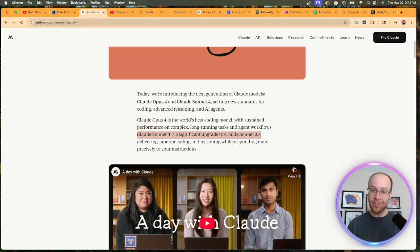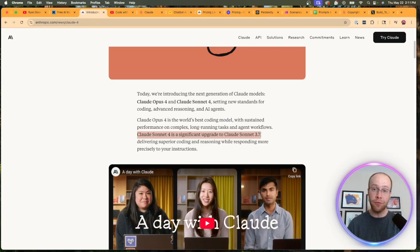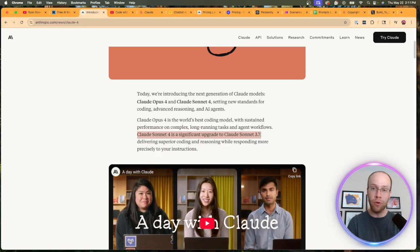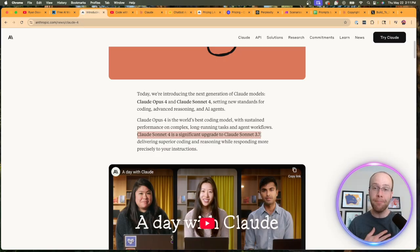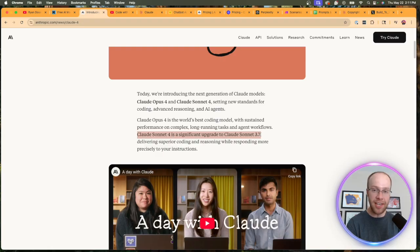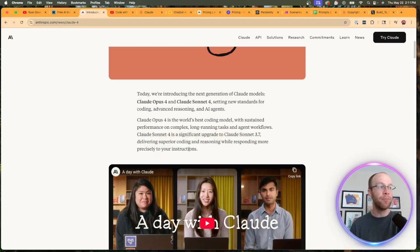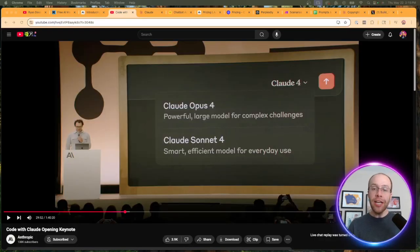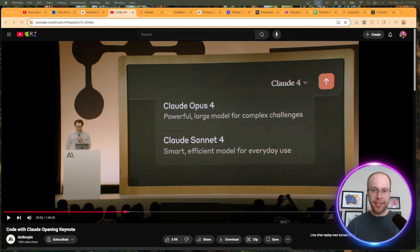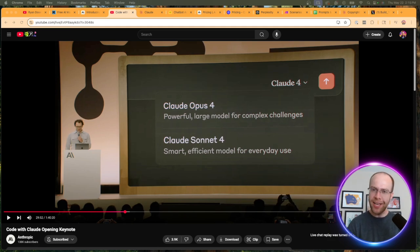They also talk about how Claude Sonnet 4 is a significant upgrade to Claude Sonnet 3.7. And in my opinion, 3.7 Sonnet was already one of the best models available for copywriting, both short form and long form. At least in my opinion, that's one of my biggest use cases with these AI models.